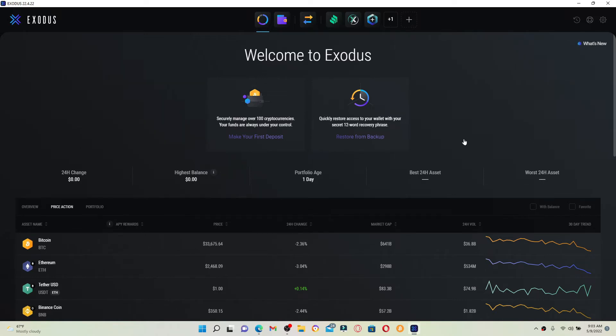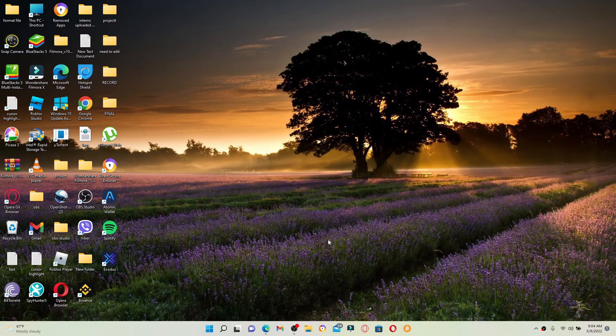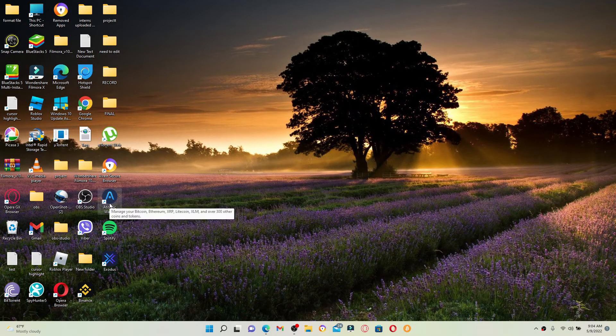From the main home page of Exodus wallet, when it's open, simply close off the wallet by clicking on the cross icon in the top right hand corner. Every time you open up the wallet after it has been closed off, it'll prompt you to enter your password.